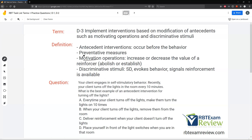They're preventative. Consequence interventions that happen after are reactive. Our two major antecedent types are motivating operations and discriminative stimuli. Remember, motivating operations come before the SD.